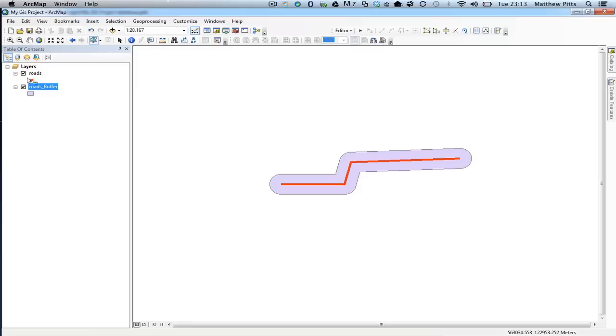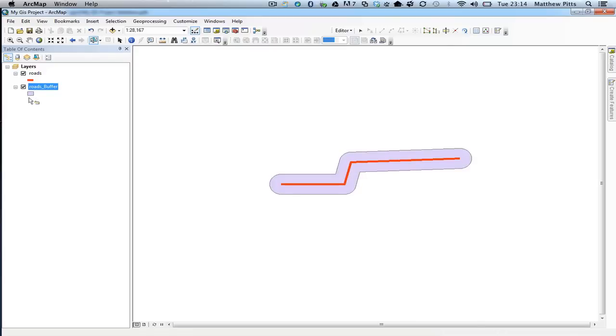Table of contents over here on the left. And of course, that now acts like a normal shapefile and can be switched on and off. And of course, we can go in there and we can change the color of how that is displayed. And of course, we can move it up and down in the layers order here as well.